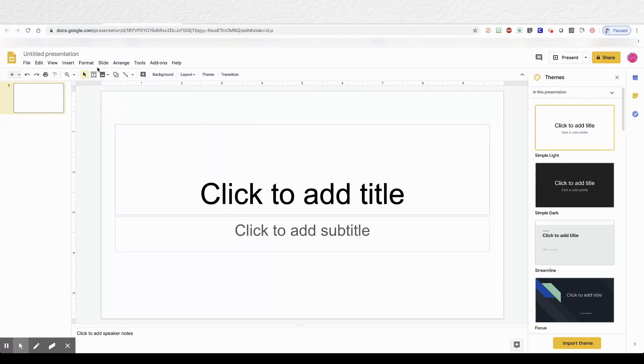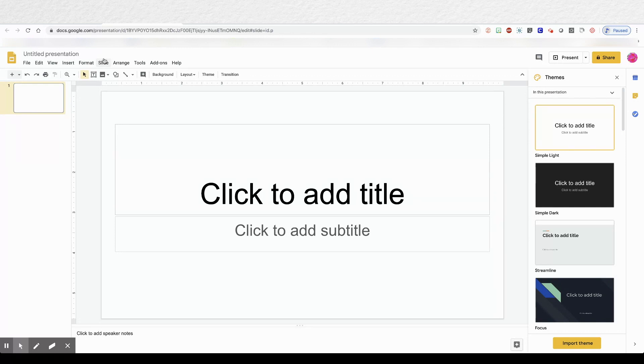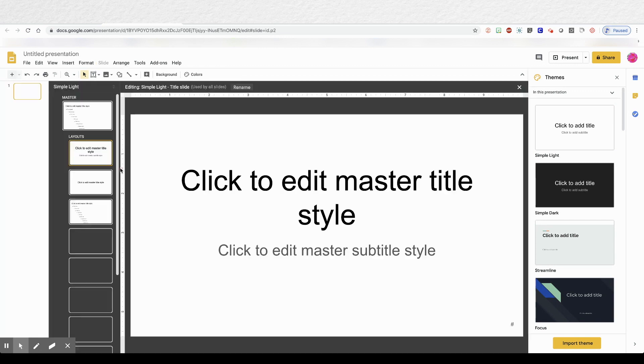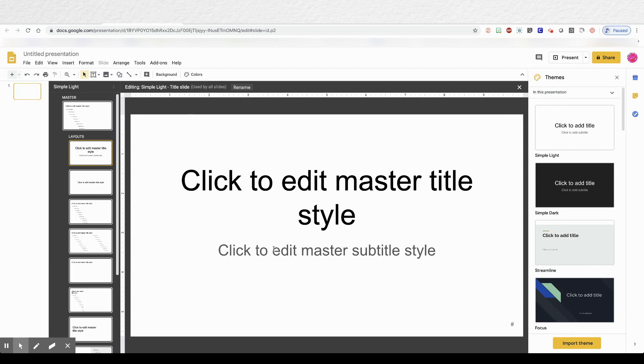You'll need to bring up Google Slides and you'll click on the word slide. Then go all the way down to Edit Master. Then we'll click on the first slide and we'll take out all the words on the slide.